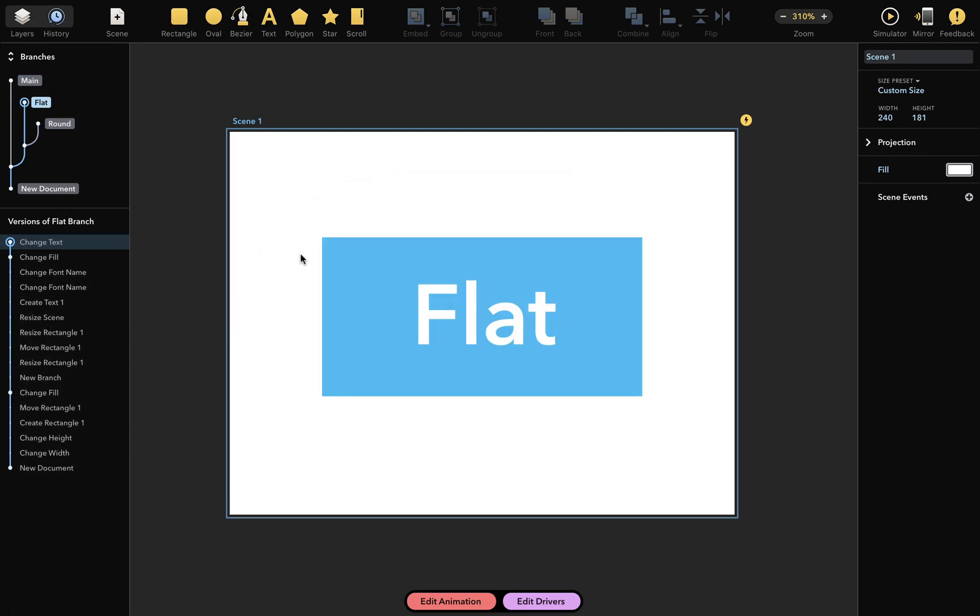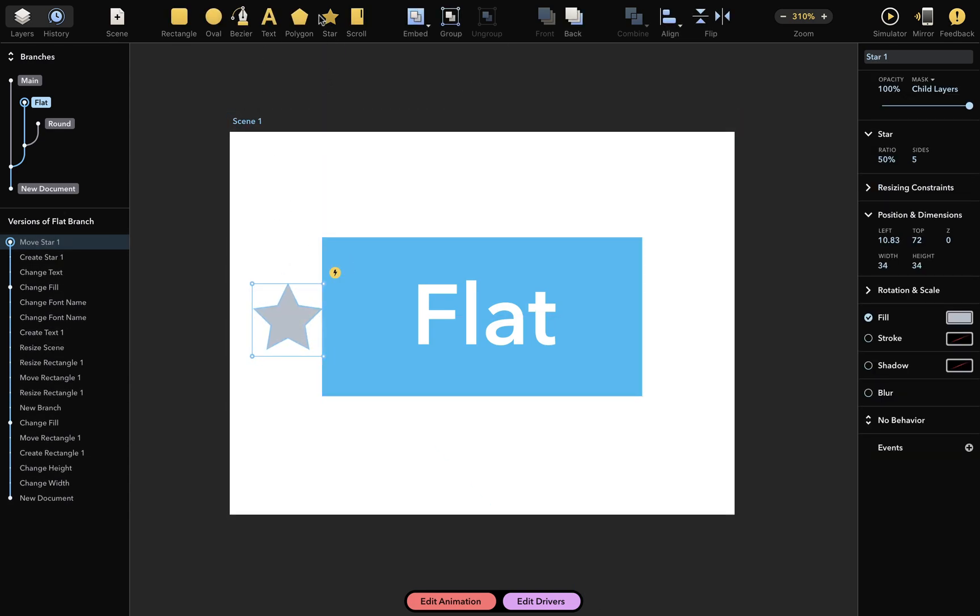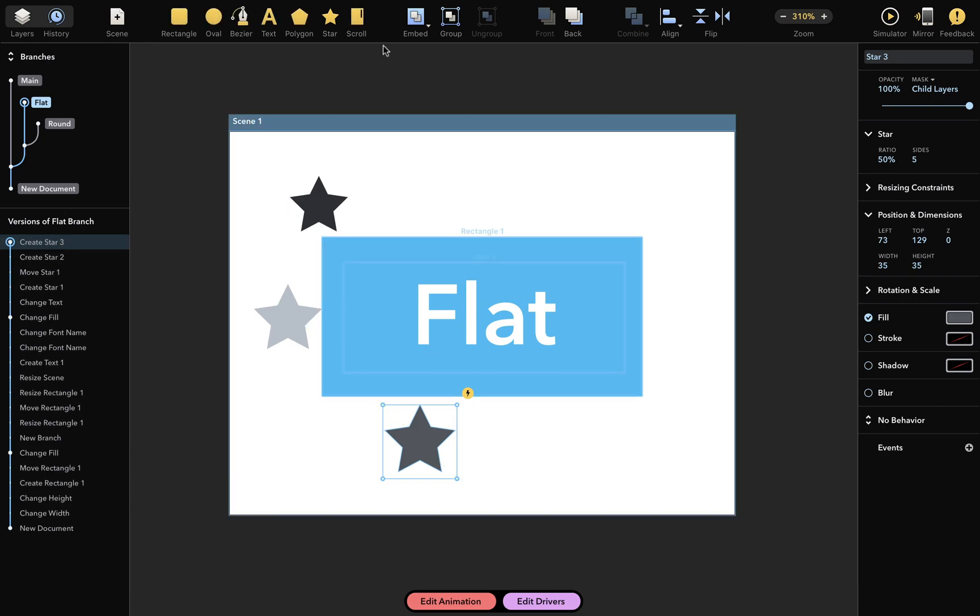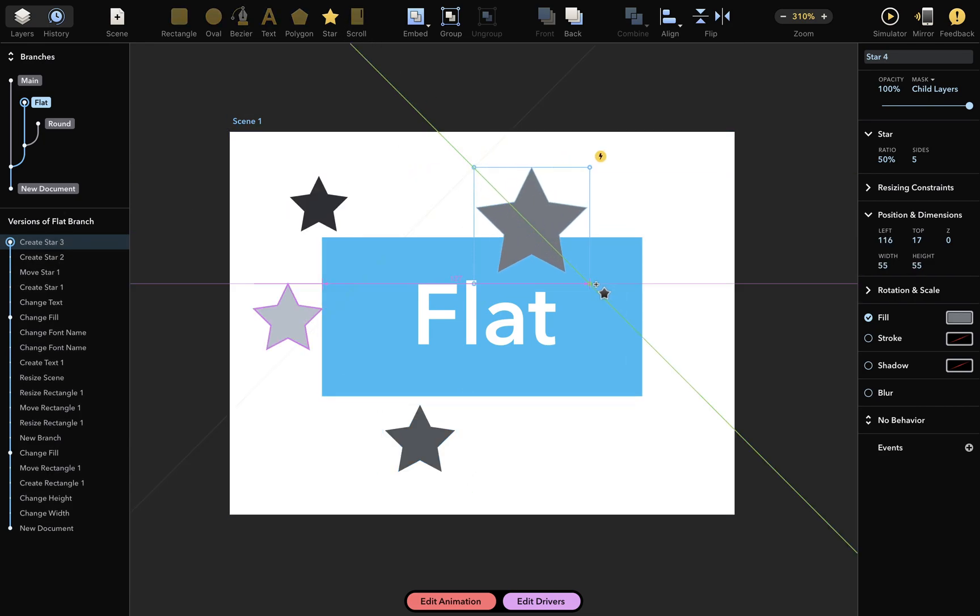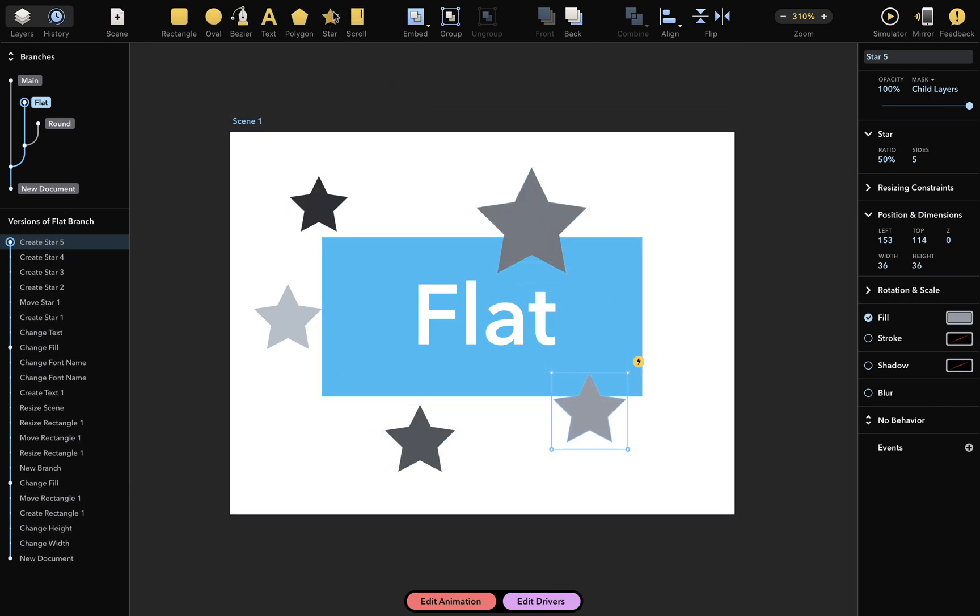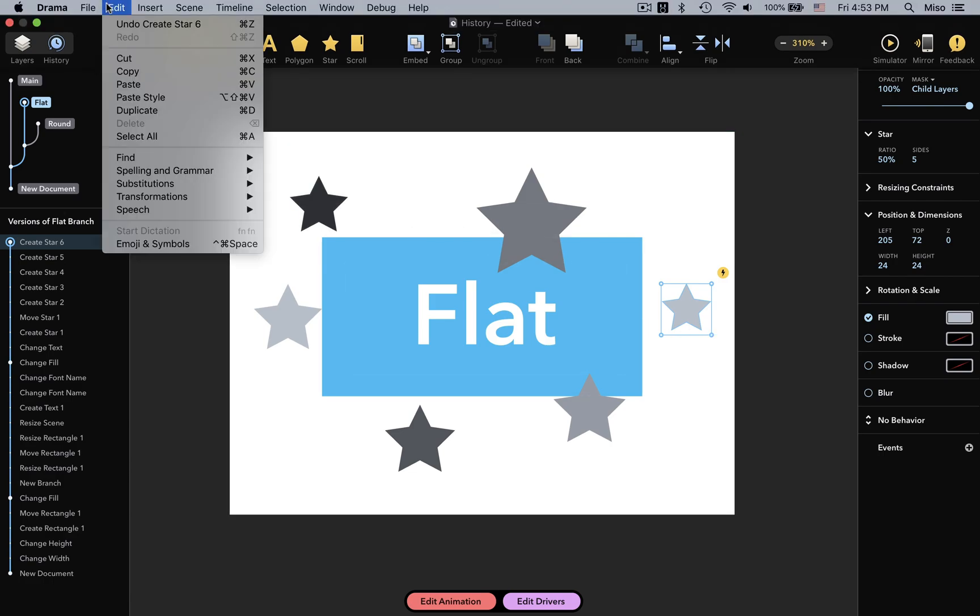Finally, let's look at a different way of undoing changes. So, I'll add some stars. But I've changed my mind and don't want those stars after all. I could use the undo command from the main menu,